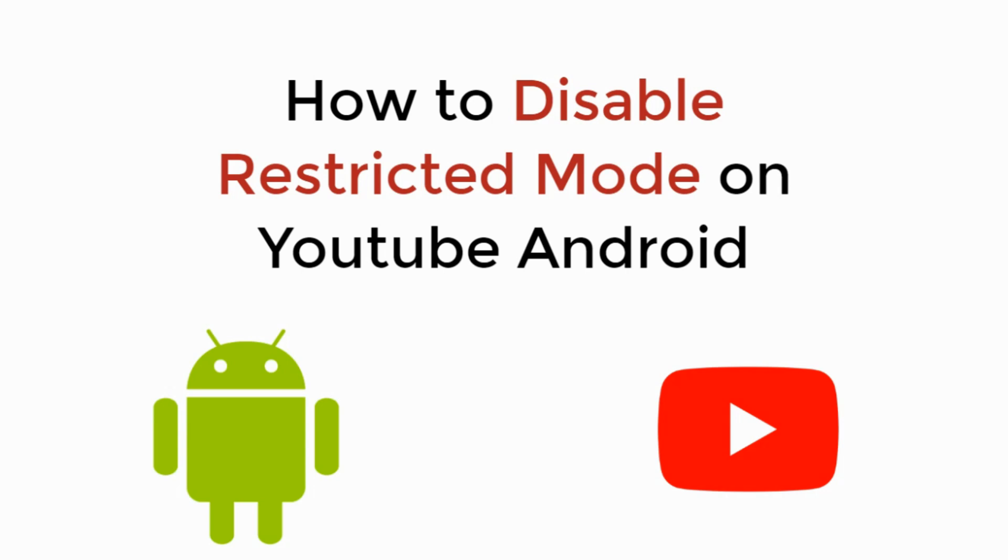In this video we will learn how to disable restricted mode on YouTube on Android. So let's begin.